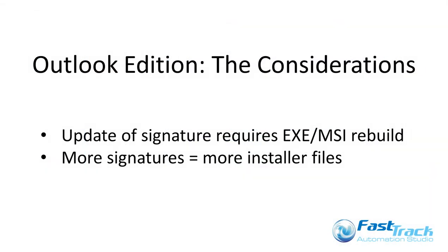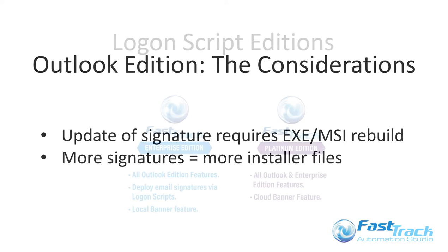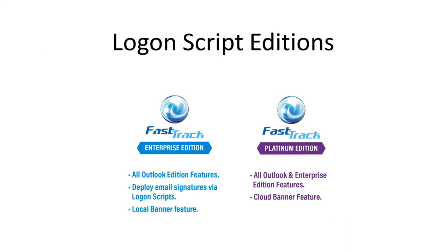Because Outlook Edition requires designs to be exported to a program, any change to your design will require your signature to be recompiled. With multiple signatures, and if you want to assign different signatures to many different departments, it can become challenging to keep on top of your signature installers. In such a scenario, we would recommend a FastTrack product edition that builds signatures at LogonScript, so either Enterprise or Platinum.